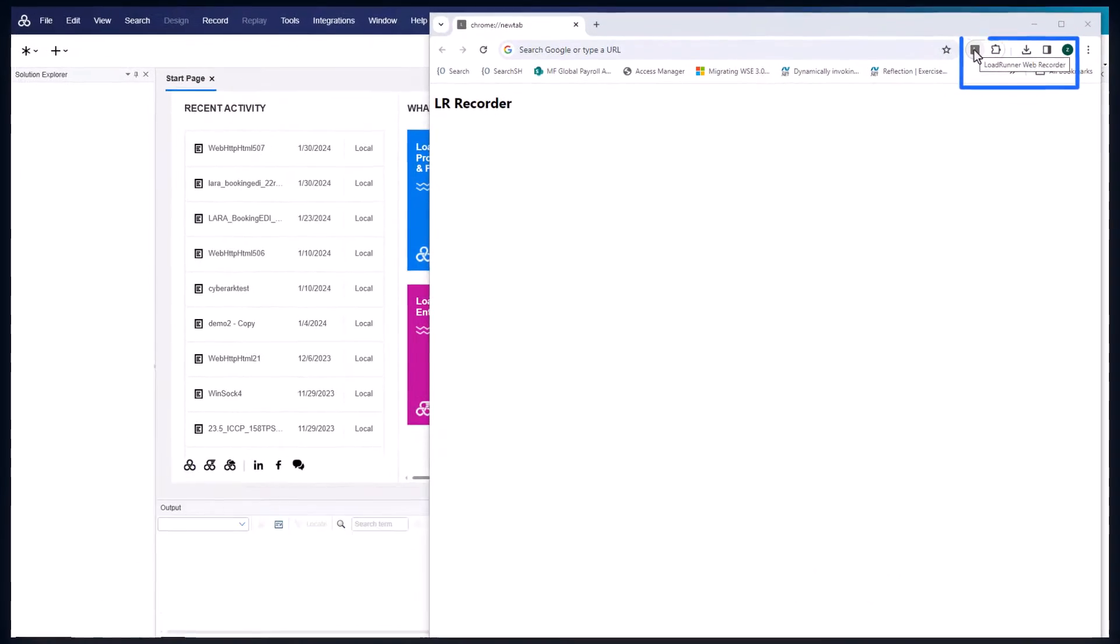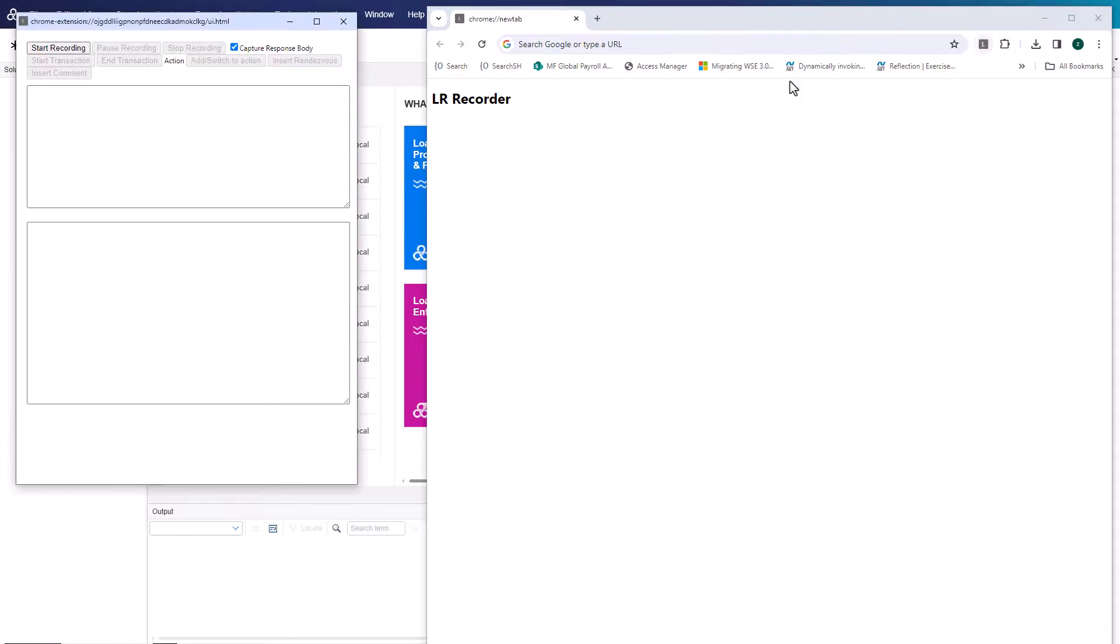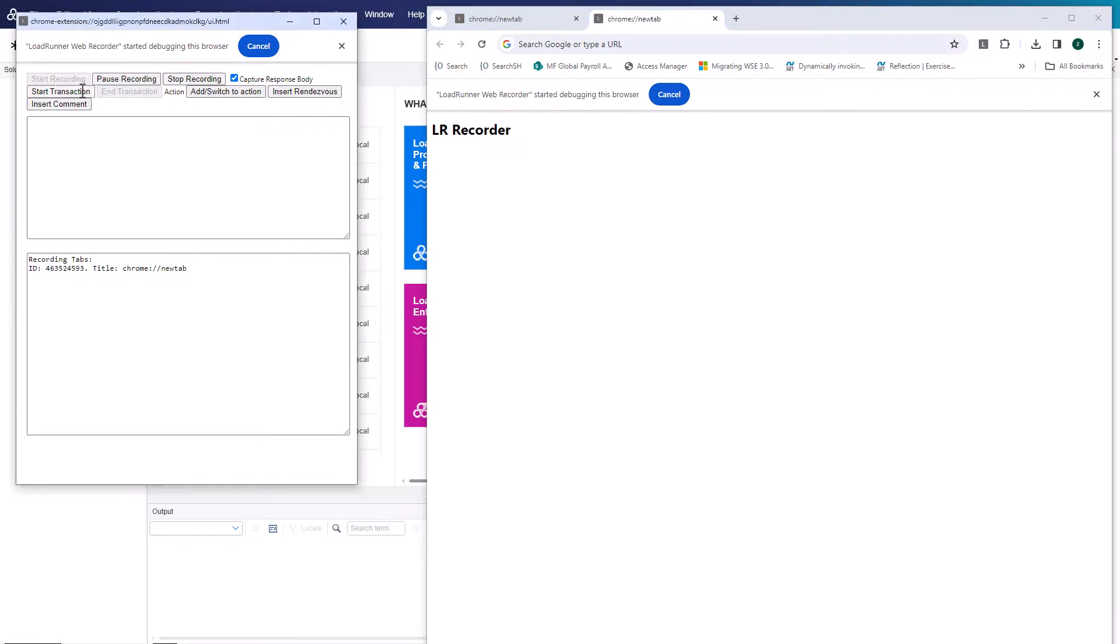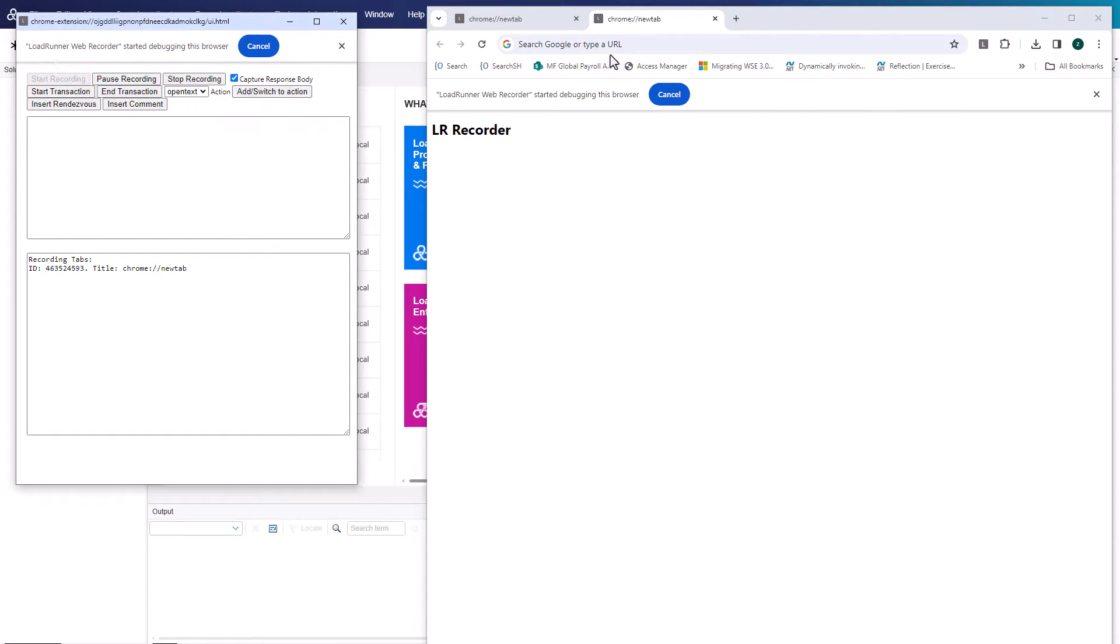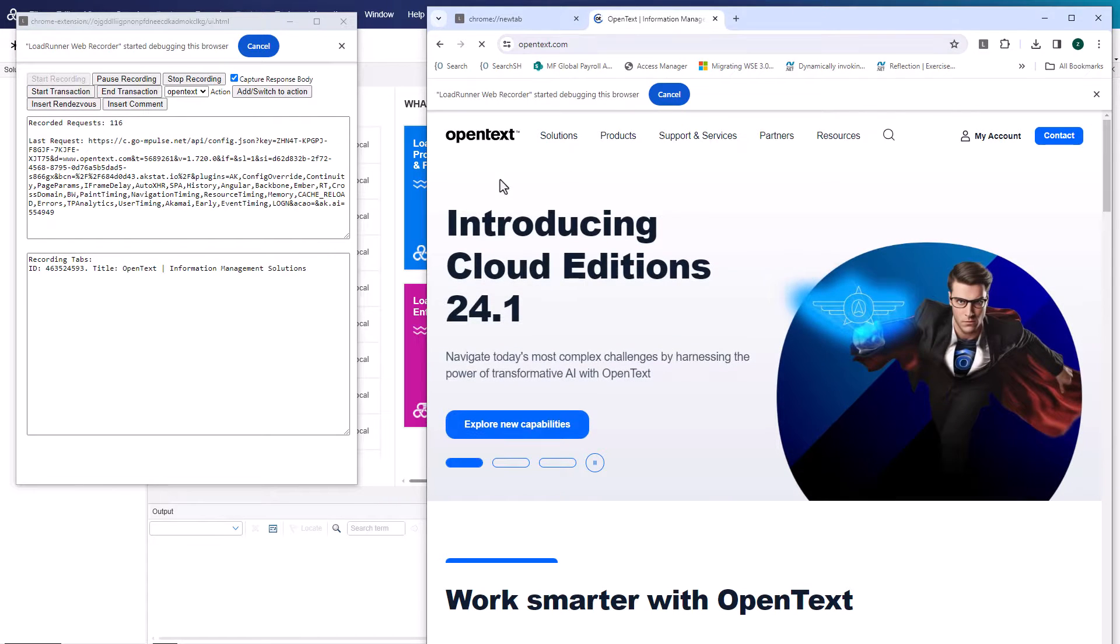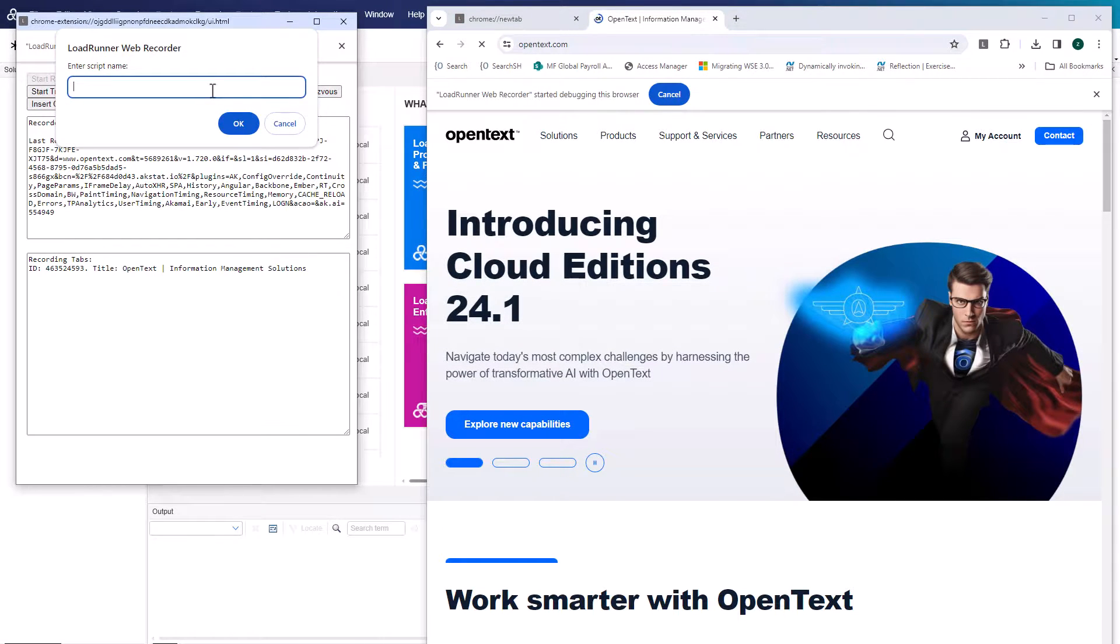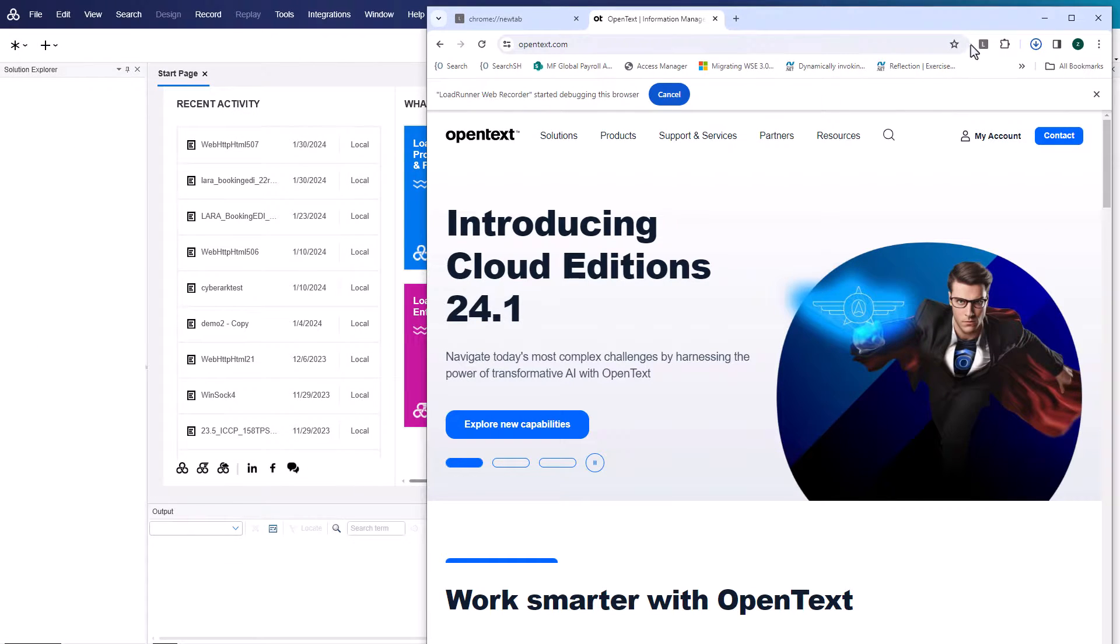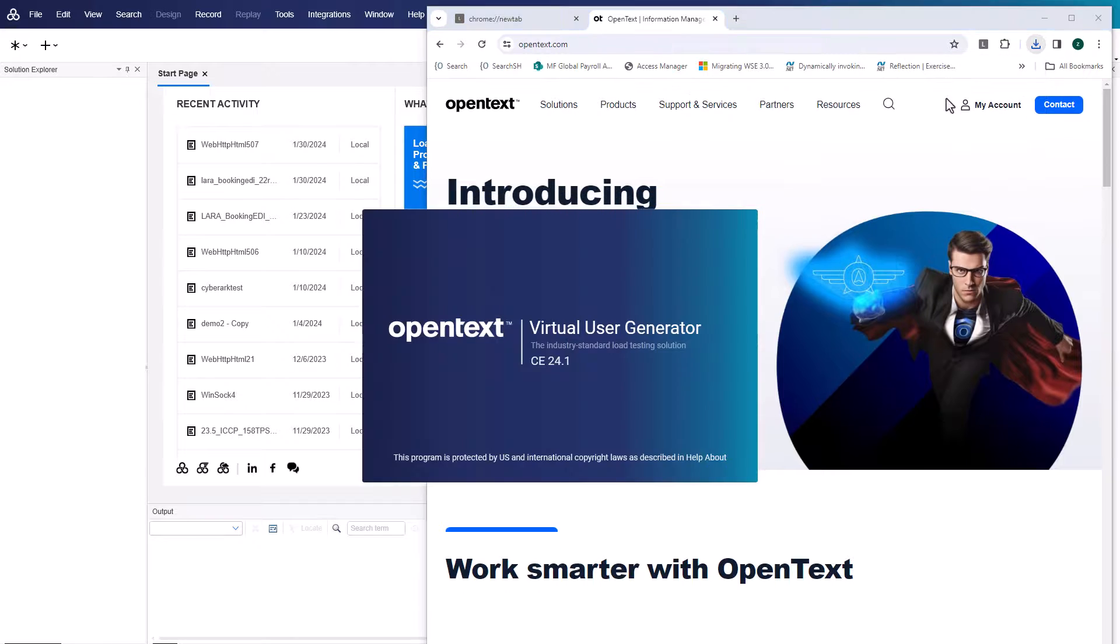Lode Runner has a new WebRecorder extension for the Chrome browser. You install the extension and can then use it instead of the standard ViewGen recorder. After recording your business process in Chrome, generate the script in ViewGen.